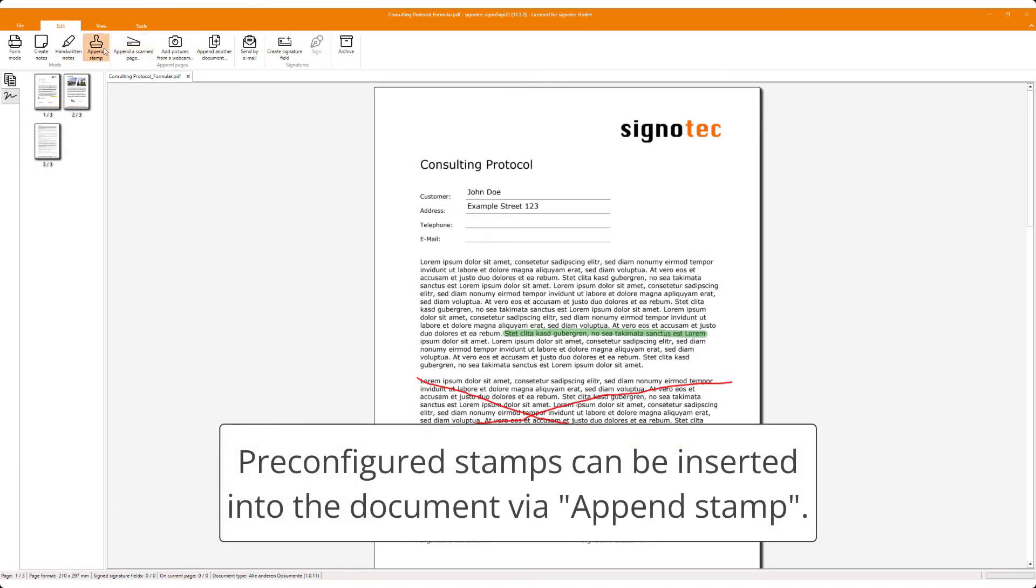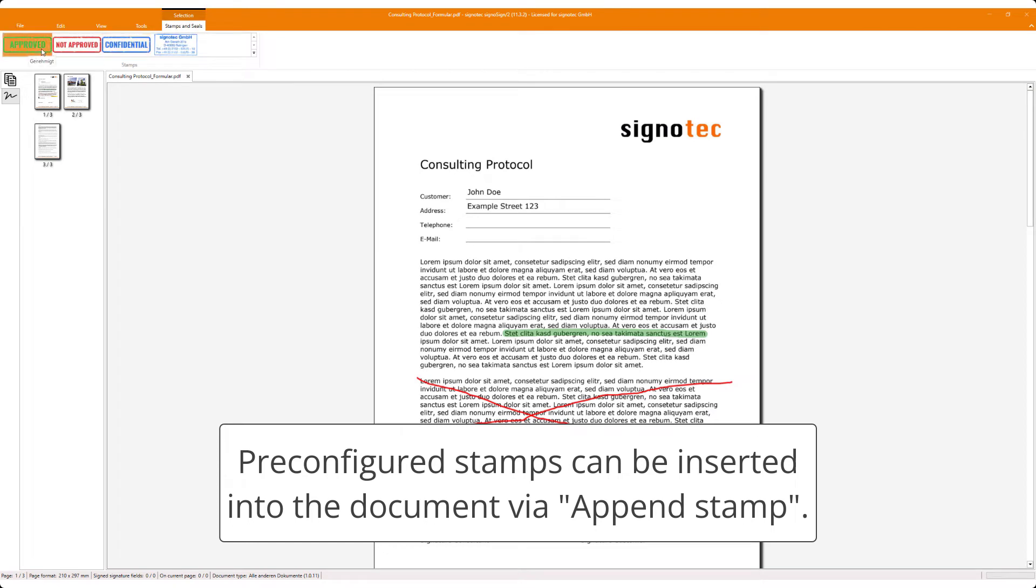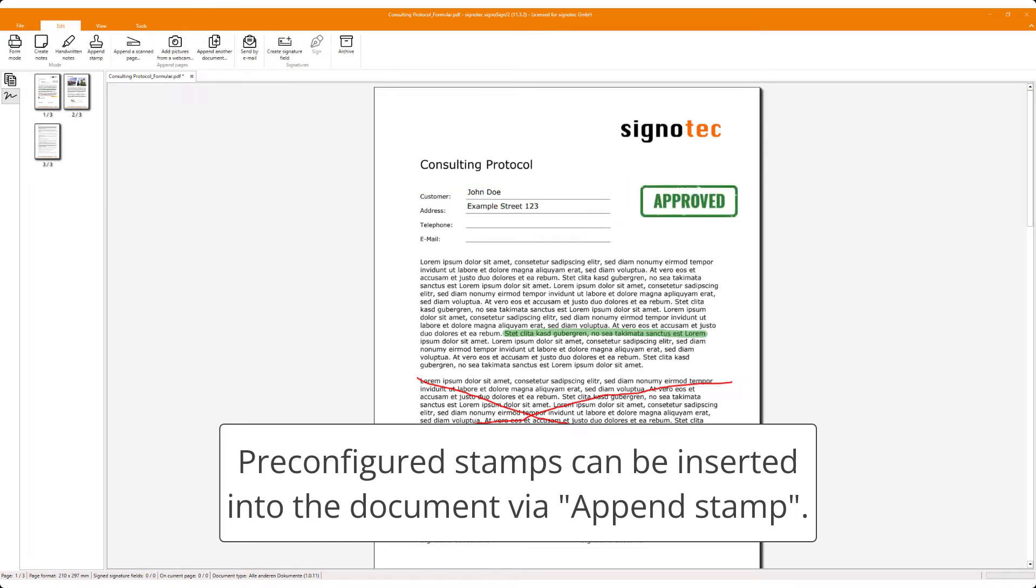Pre-configured stamps can be inserted into the document via append stamp.